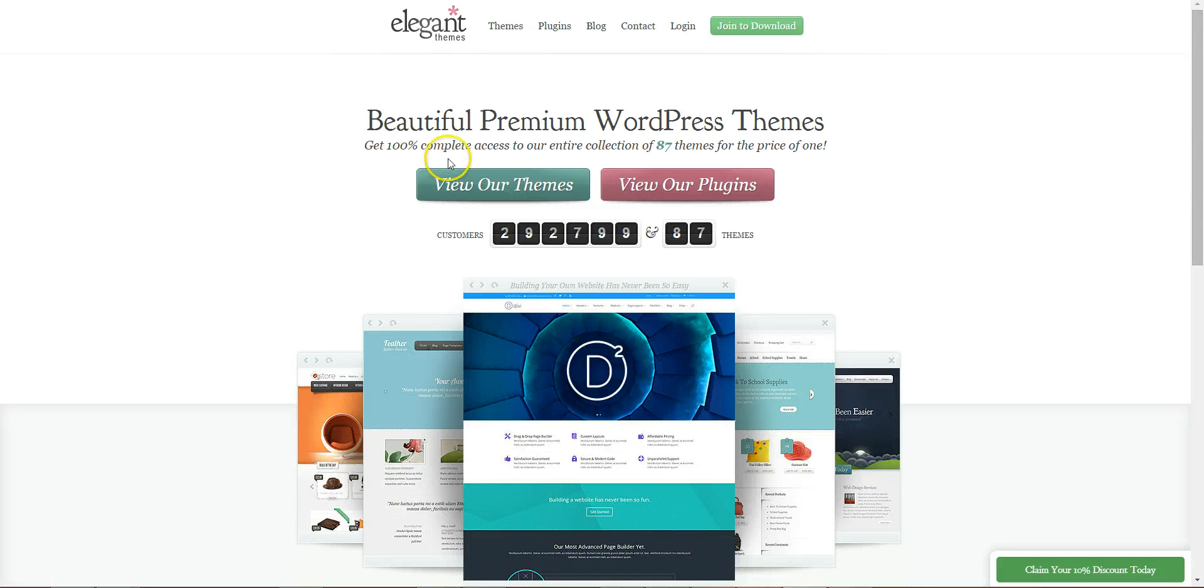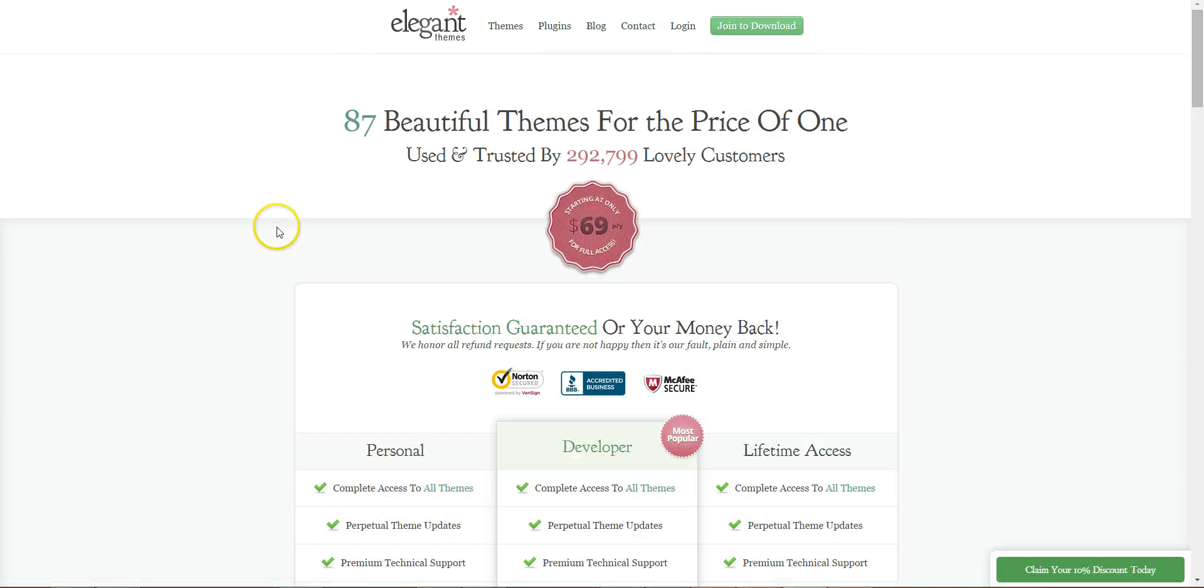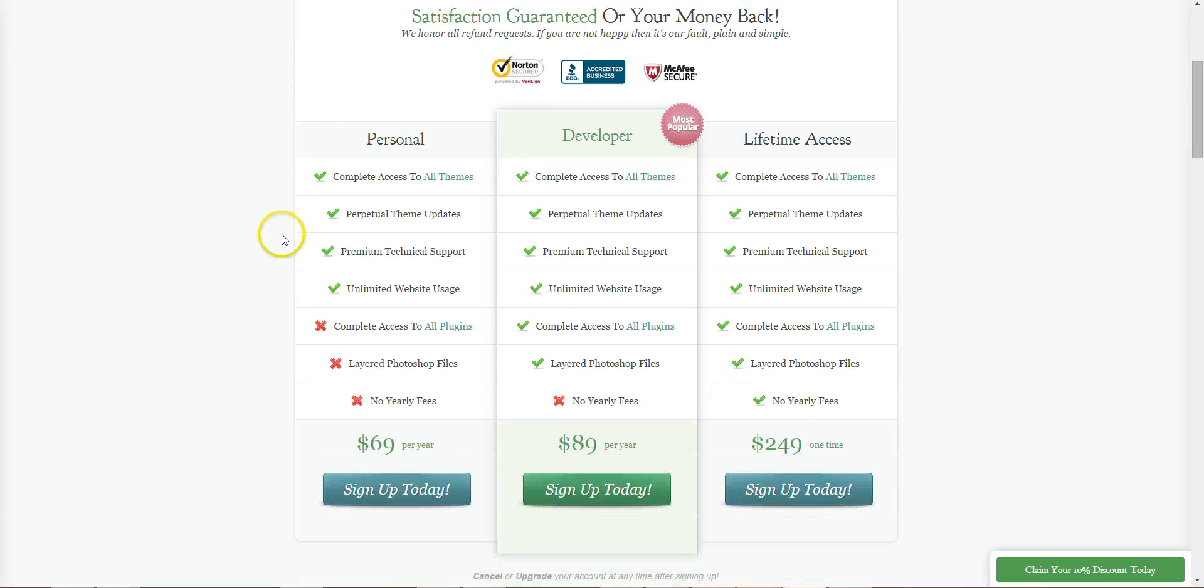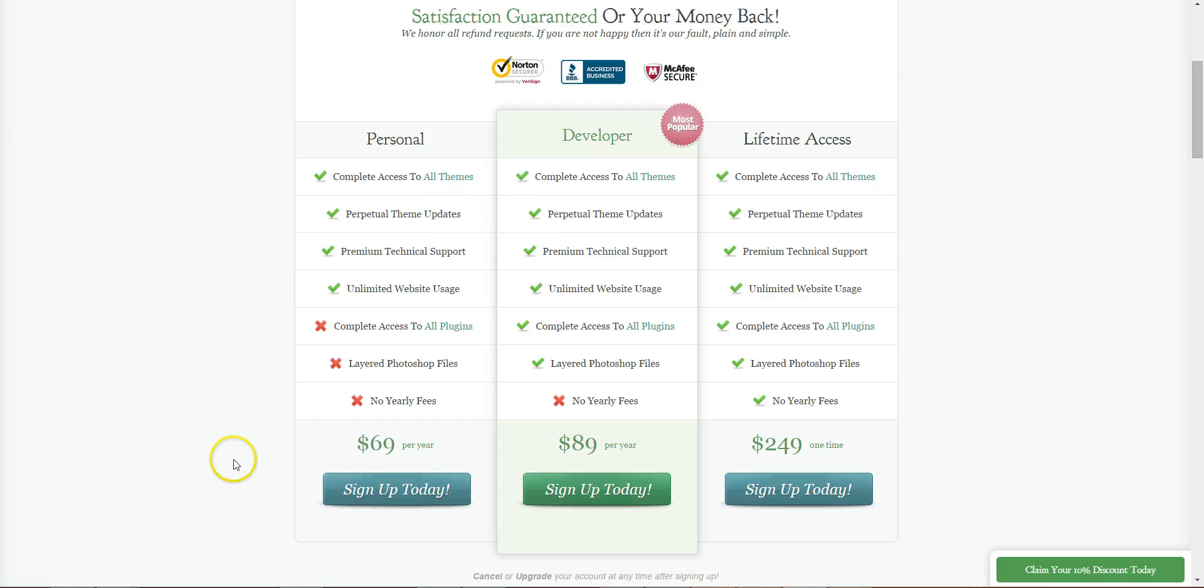Once you're on ElegantThemes.com, click on join to download. You have three different options: personal, developer, and lifetime. Personal and developer are both yearly subscriptions, the lifetime is obviously lifetime.